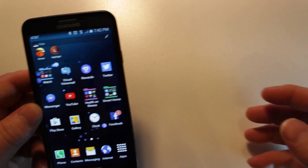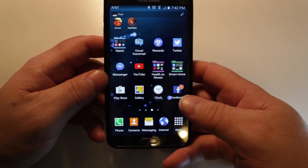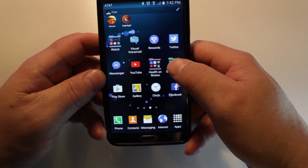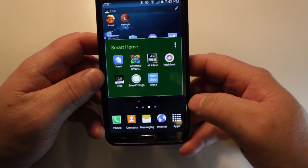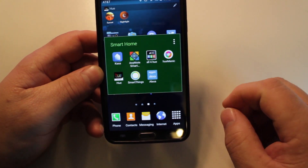Hey guys, today I'm going to show you how to change the name of a Samsung SmartThings device, otherwise known as a Thing.